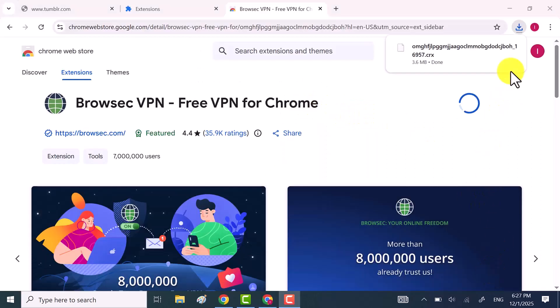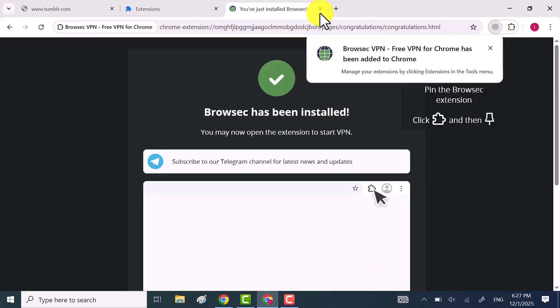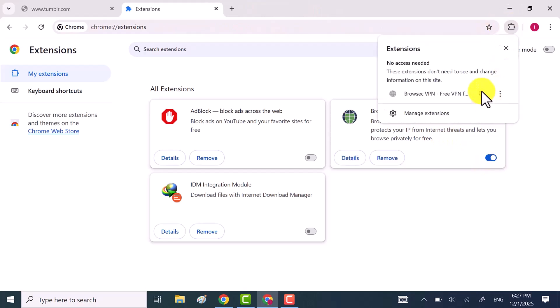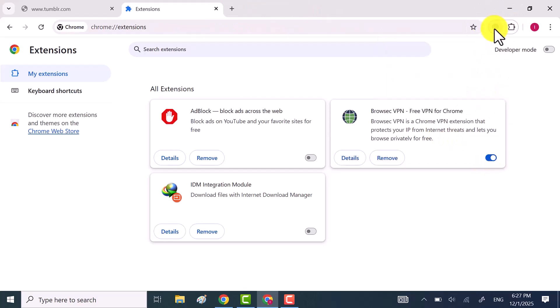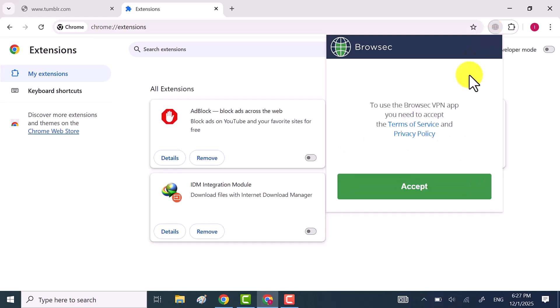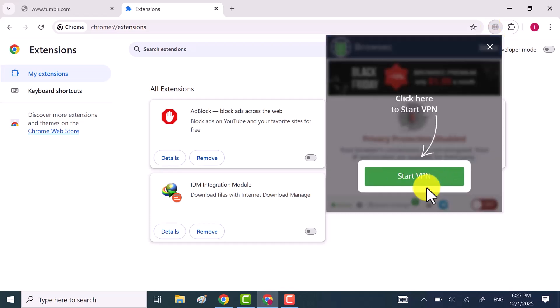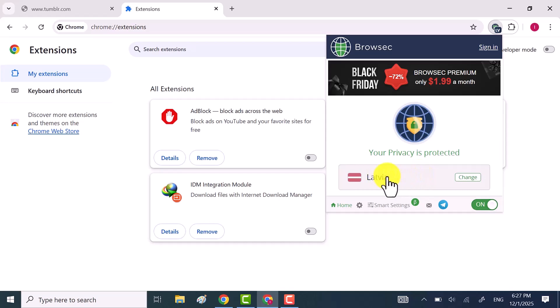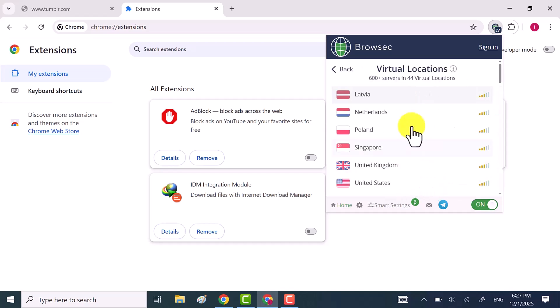Once it's done, pin the VPN extension to Chrome. Once the extension is successfully added, click on it and then click start VPN. Choose any country you want. Once it's connected, let's check if it's working.